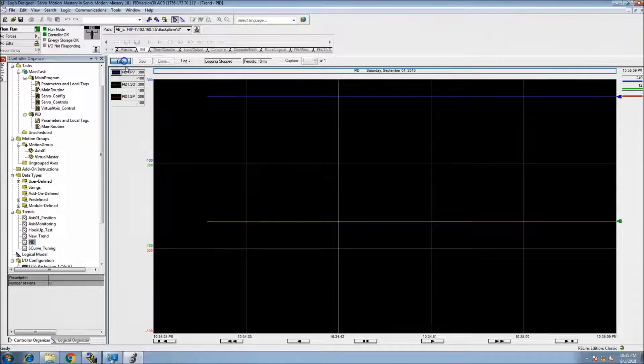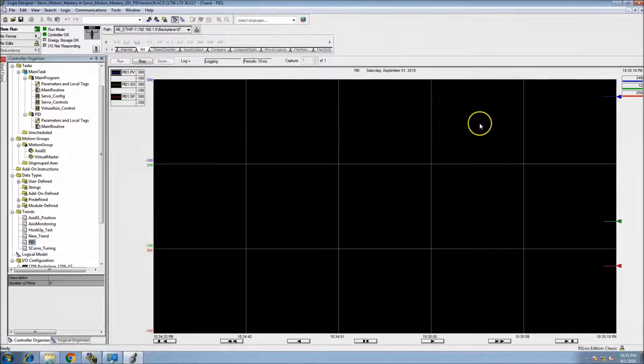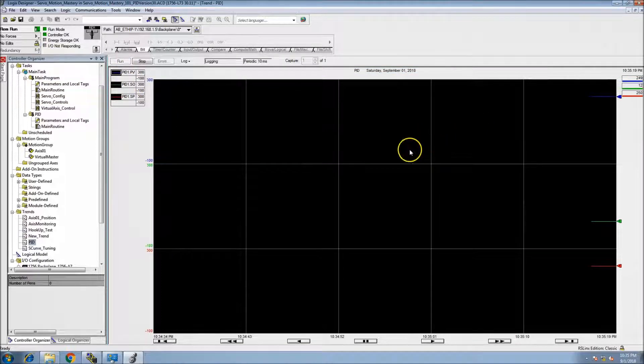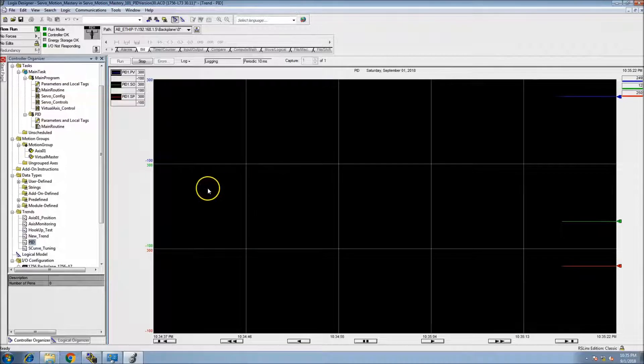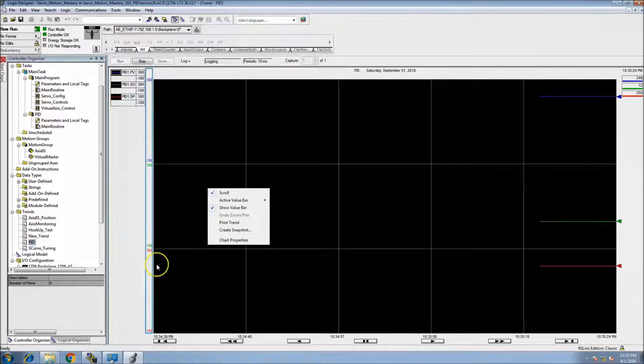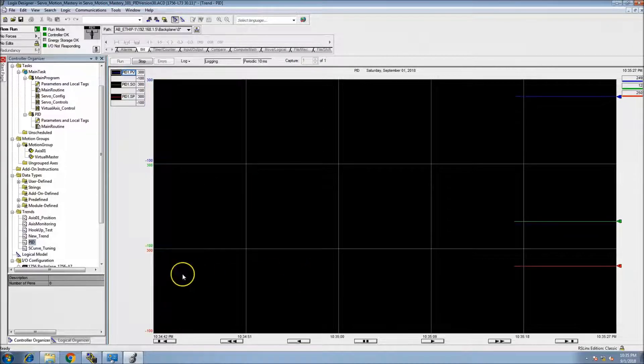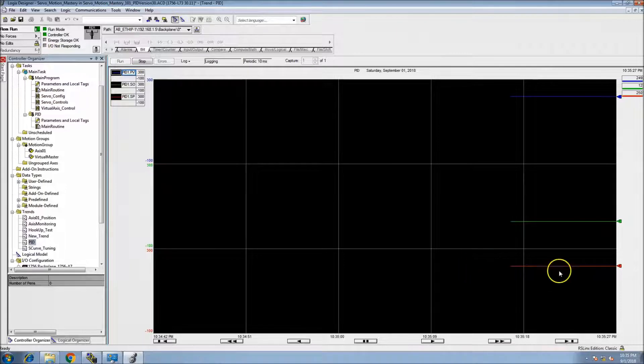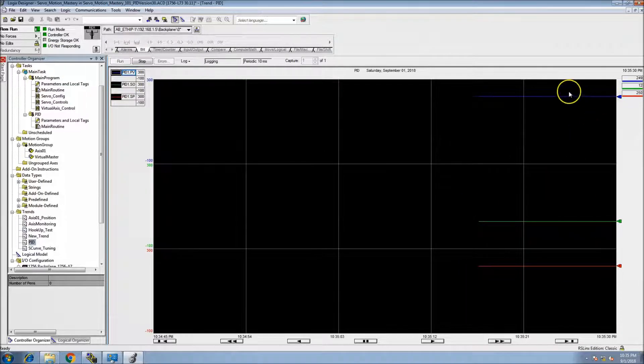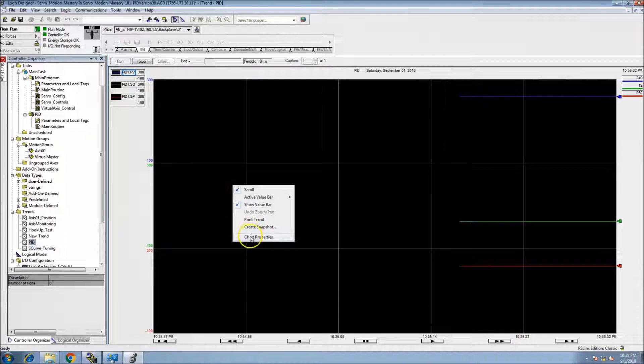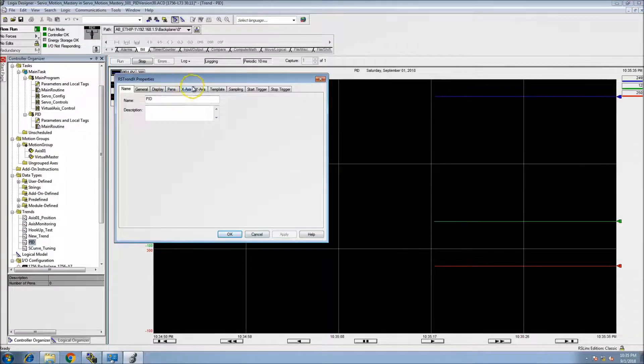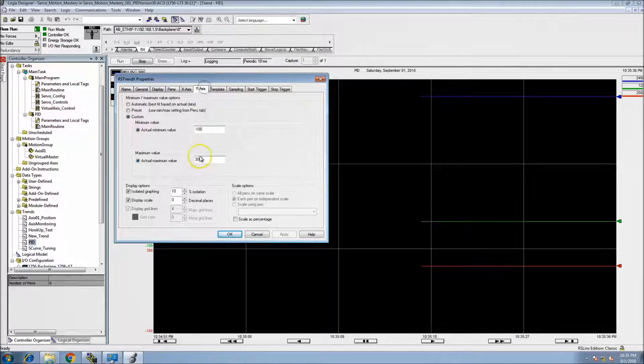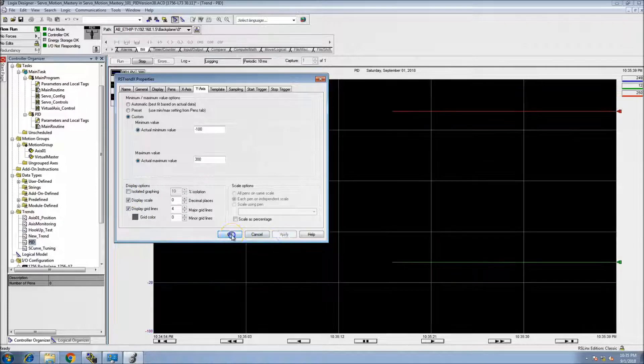And we'll run it. So the set point, and to make this easier, see how they're segmented down here? This is the set point. These two are basically the same. So if you want to have a layover, what you can do is not use the isolated graph, and these two would be on top of each other.